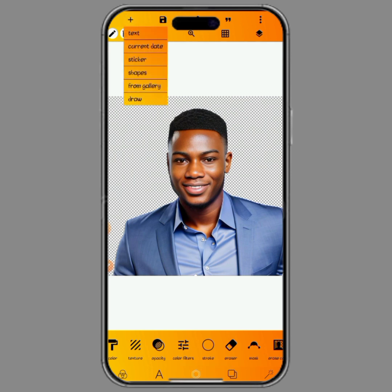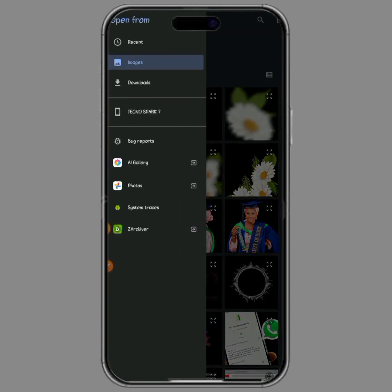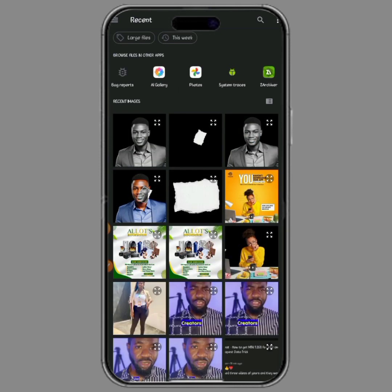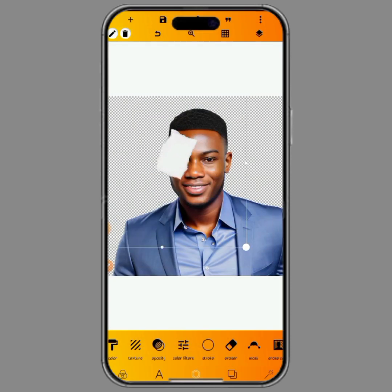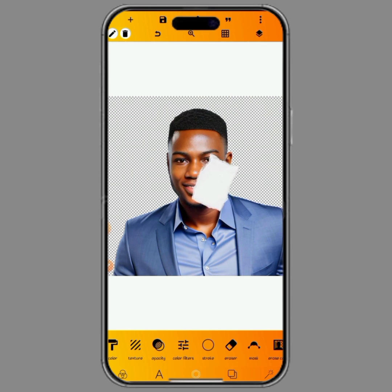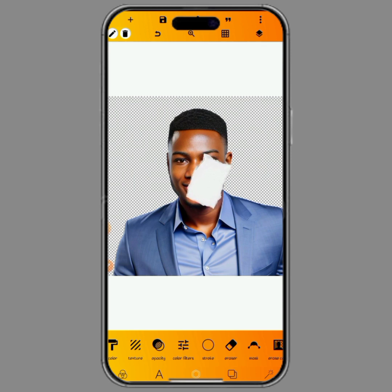The next thing we'll be doing is to go back to our gallery to import the torn paper effect. This is the torn paper effect — make sure the torn paper effect is placed how you want it to be, because once this is done you cannot tamper with it anymore. So place the torn paper how you want it to look on the image.